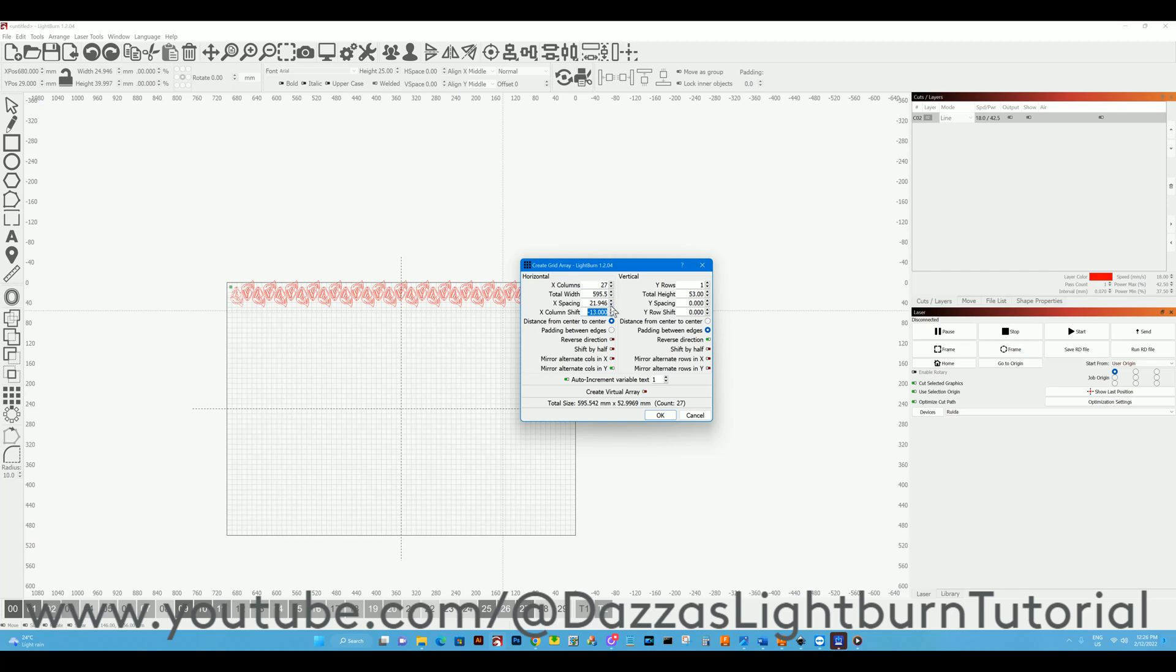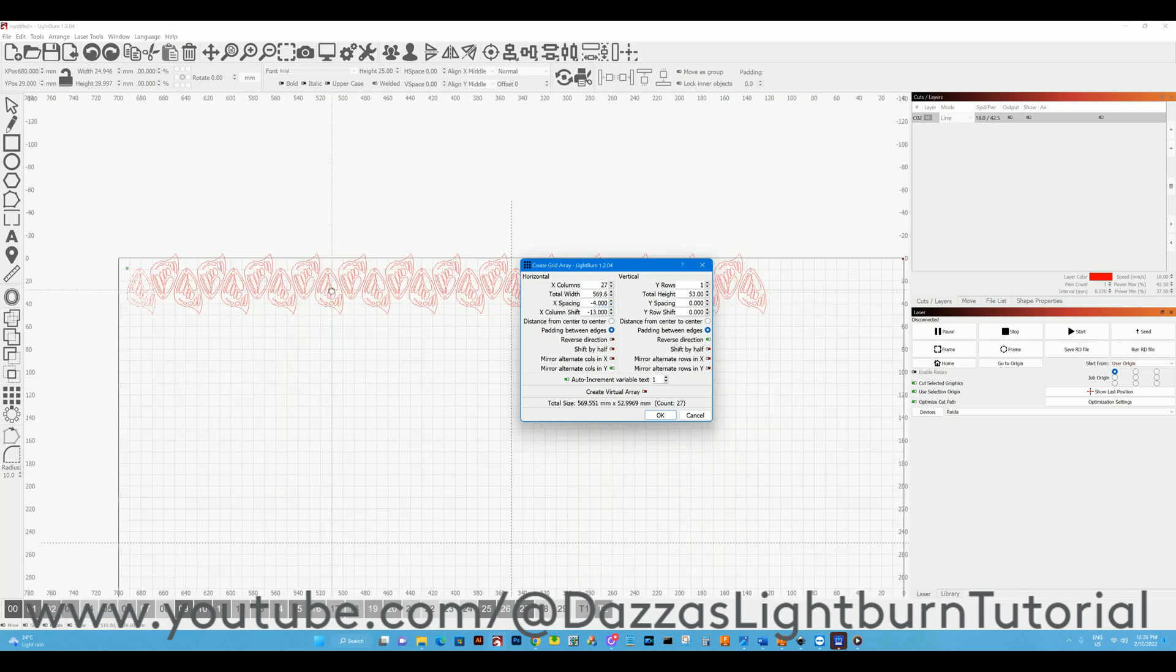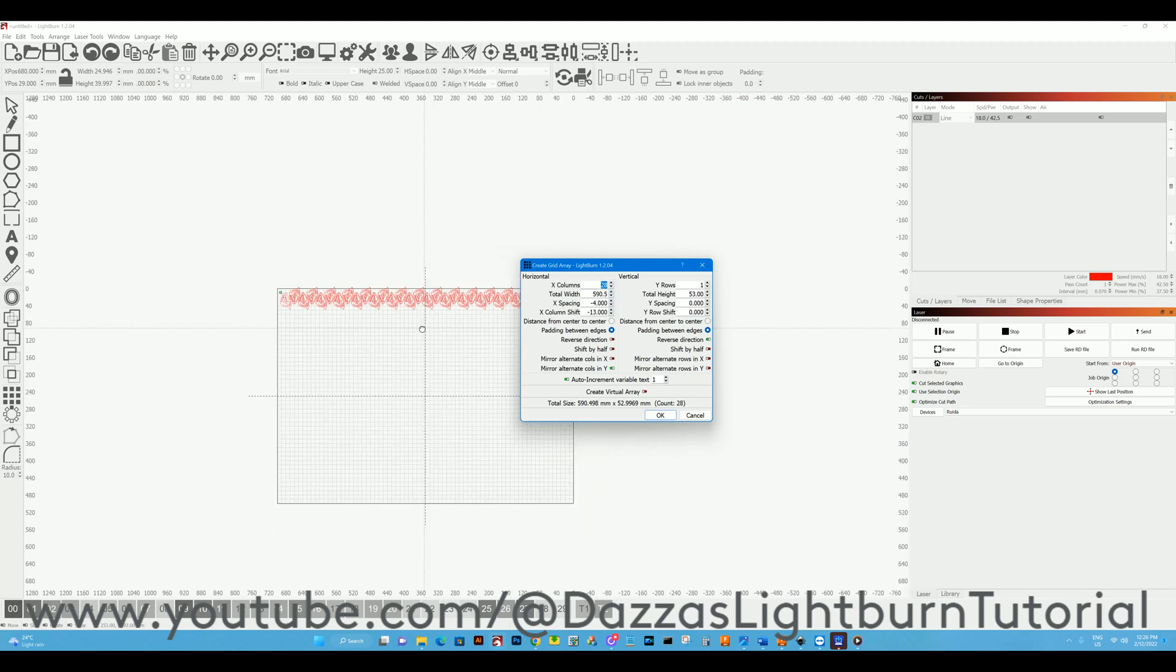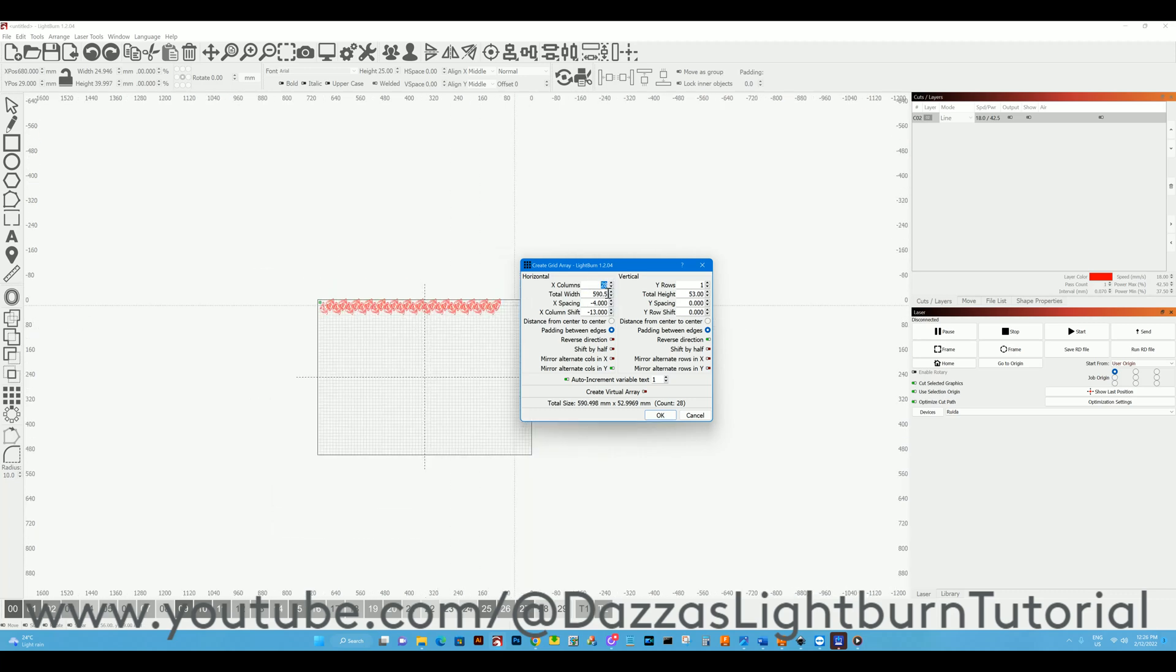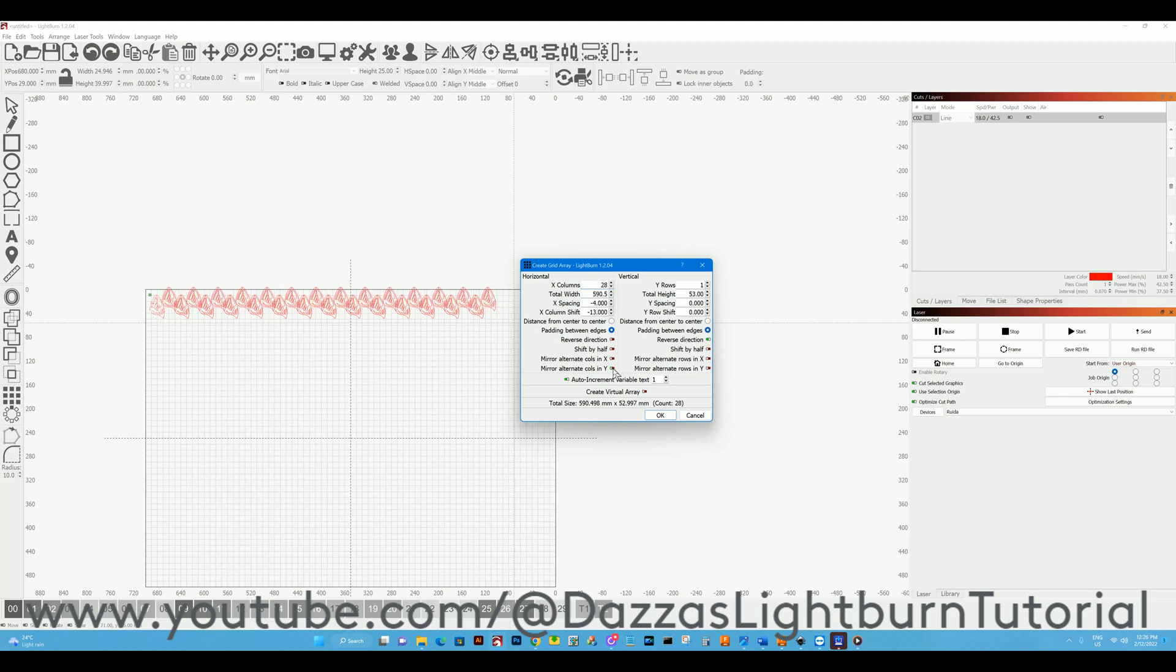I'll make the spacing a little bit less, change the padding. We're at 590, so we've got five more on each side of the shape. Now see we've got it mirrored and we can put more in.